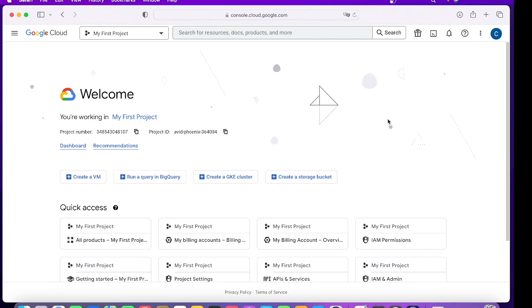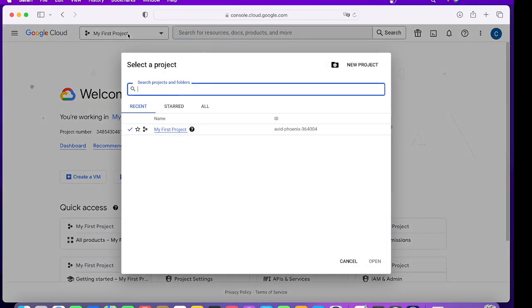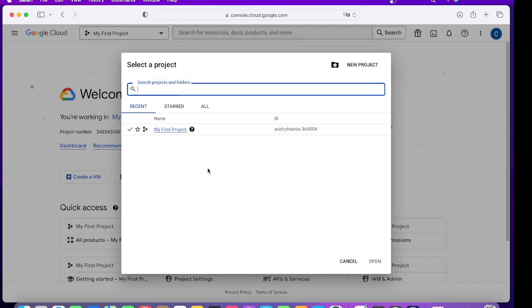A console overview, because this is the place which you'll be using the most while working on Google Cloud during this training. To start with, the first thing is the GCP project. A GCP project is basically a logical separation of resources.